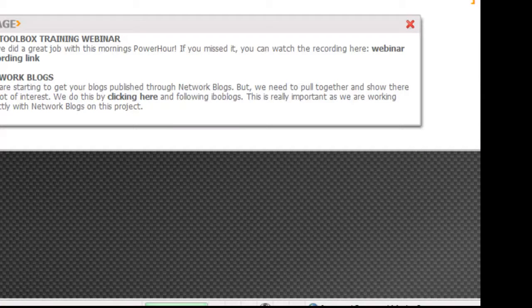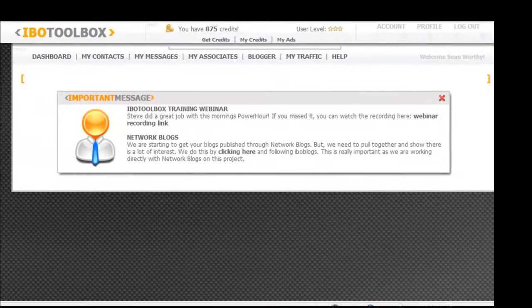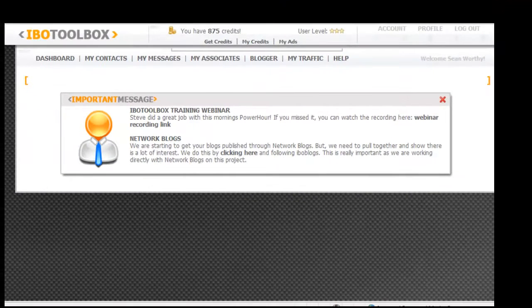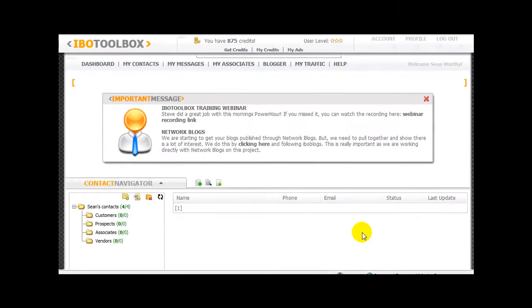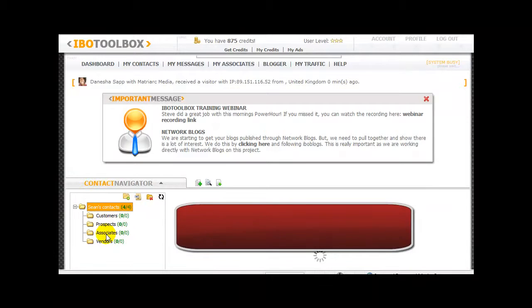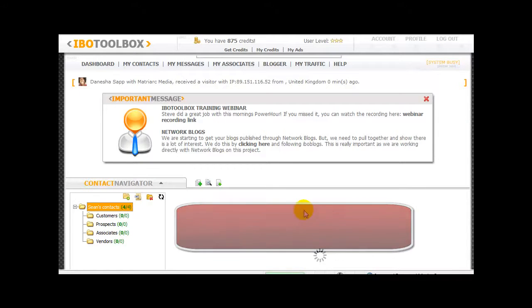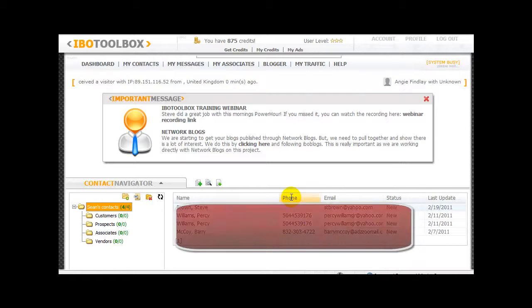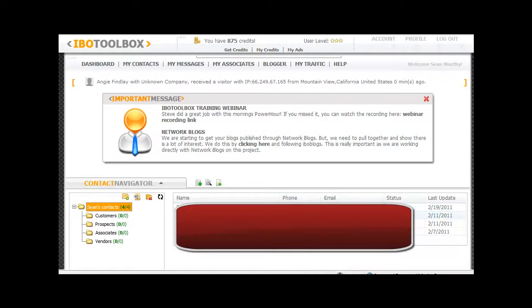Under the my contacts section, individuals have requested more information from me. As soon as this loads, it will list the amount of contacts you have and also breaks them down by customer, prospects, and associates. So if someone is an associate here, they'll actually request more information from me.